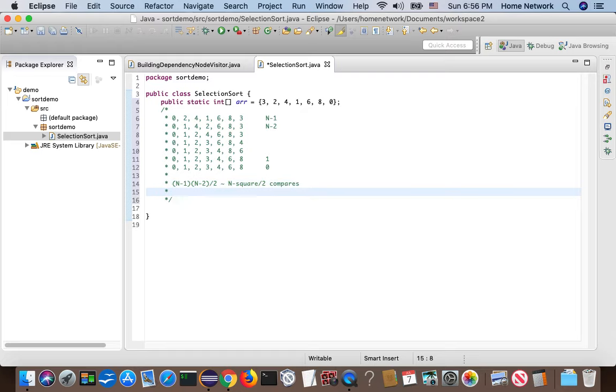And how much swap we did? n minus one swaps. That's the cost of insertion sort.